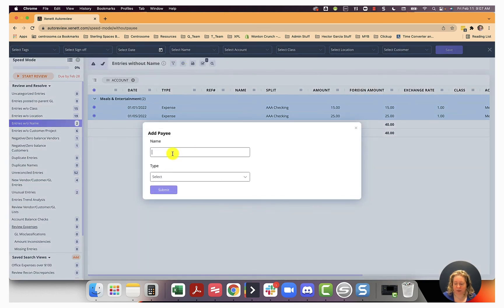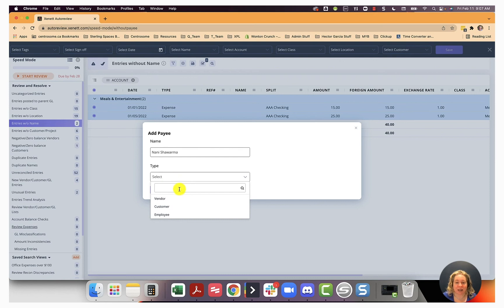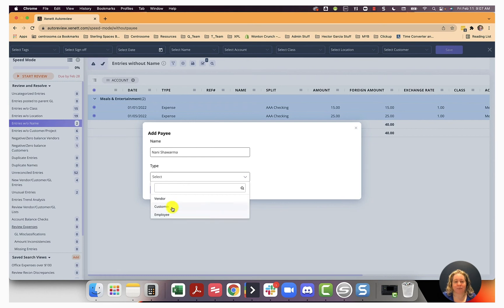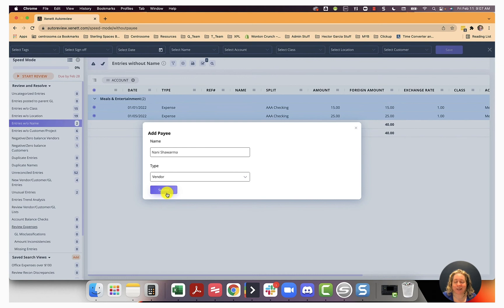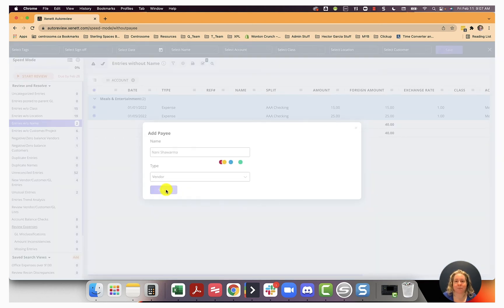So the name, thankfully I've copied it. And now for type, are they a vendor? Someone we give money to. Are they a customer? Or are they a member of our team? I feel like I'm there so much he's basically a member of my team, but really he's a vendor. So I'm going to choose that and submit.